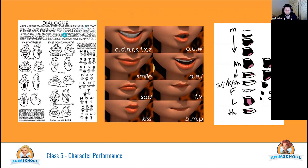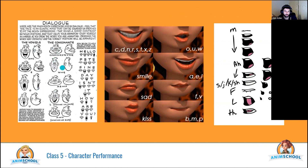For dialogue, this reference — I think it's from 'The Illusion of Life' — shows some of the vowels and consonants and how similar certain sounds look: C, D, G, K, N, R, S, T look very similar. We can hit those shapes with different degrees.